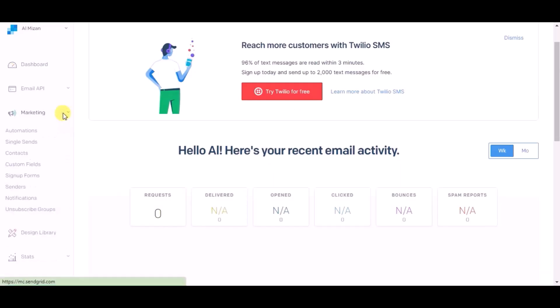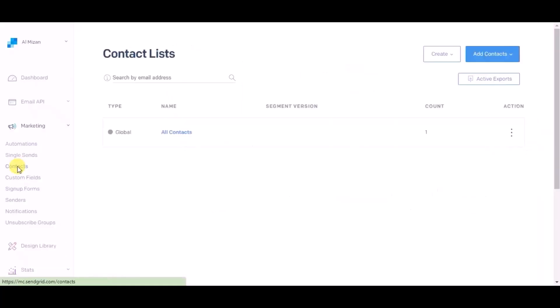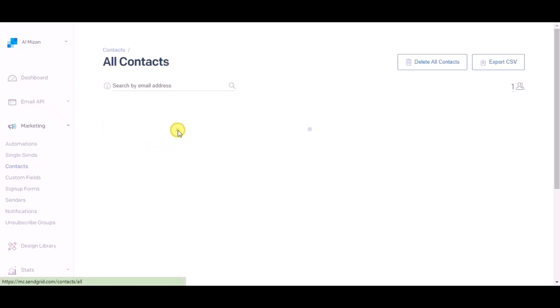Now go to SendGrid dashboard and click on marketing, then click on contacts, then all contacts. You can see the record is created in SendGrid.